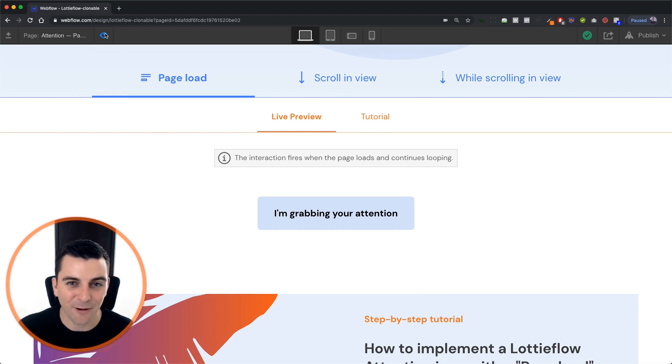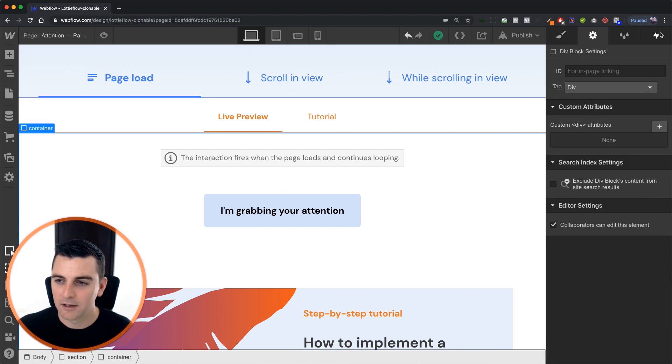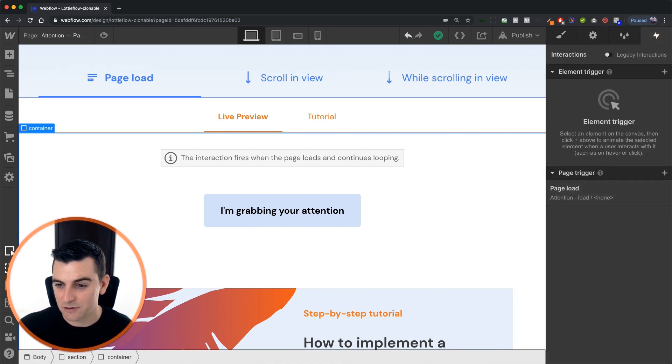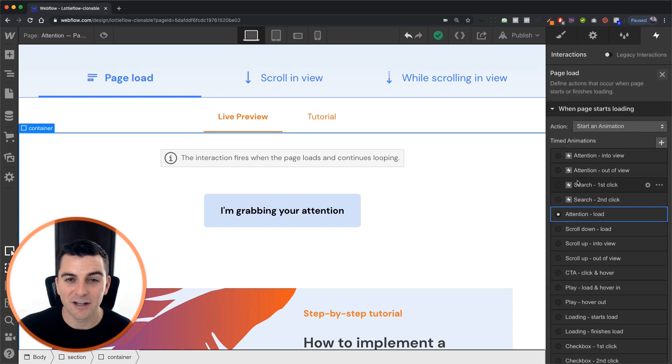Let's see how we're doing this with the page load page trigger. Let's go into interactions and let's start a new page trigger interaction and make it a page load.